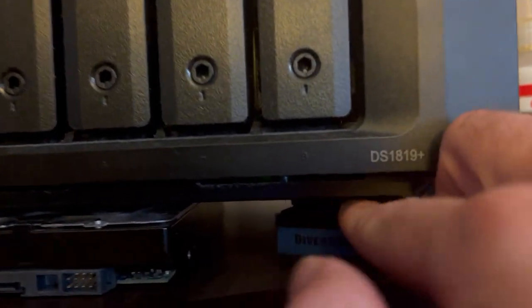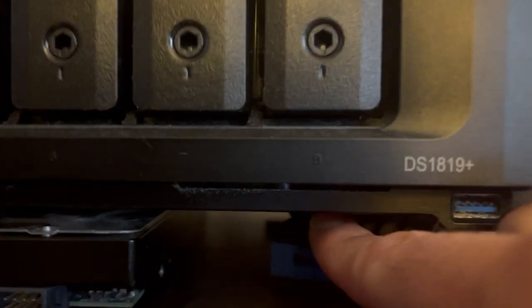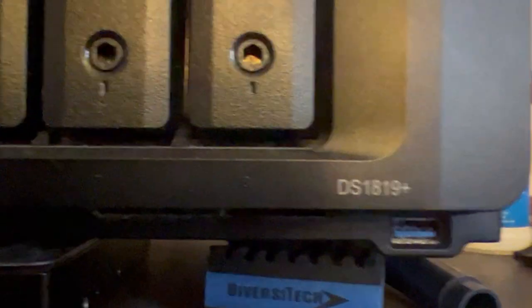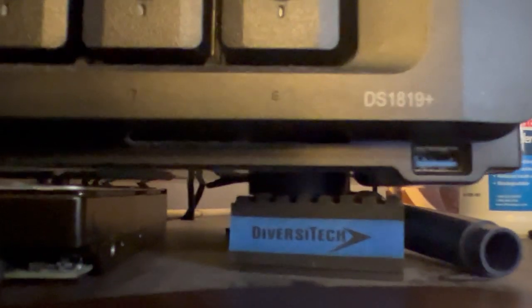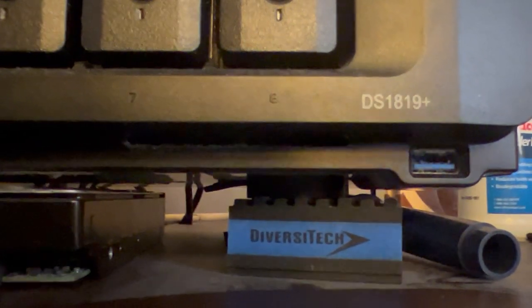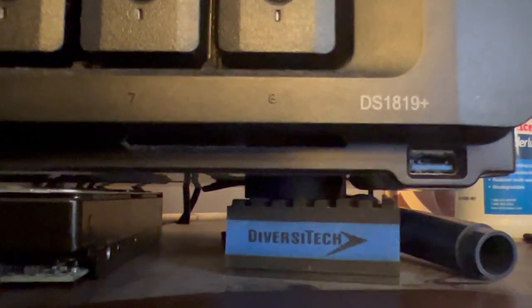First, they all come with these little rubber footies. Even the Drobo and this DAS, direct access storage 5-Bay unit, have little rubber feet on them.